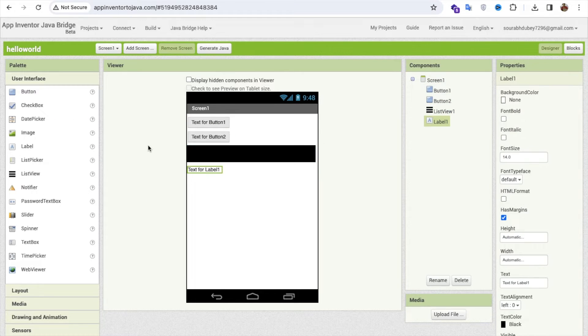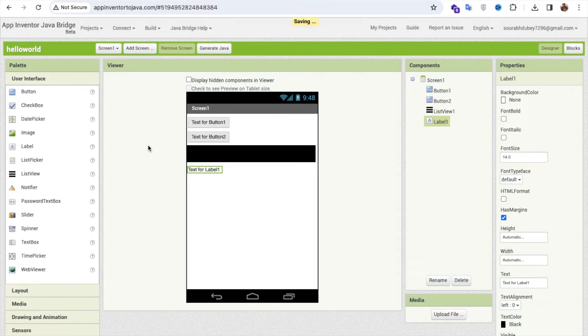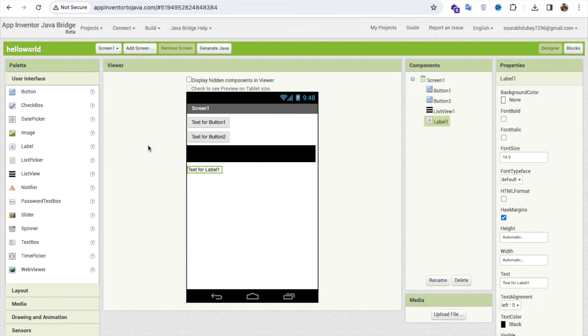Now what I need to do, I need to convert that whole design to Java. It means I can use it in Android Studio. So how can I do this?